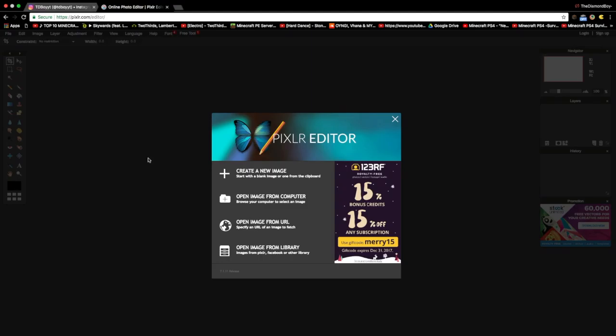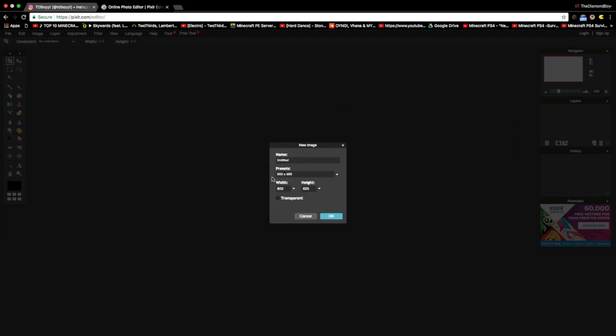Alright guys, this video is going to be a tutorial on how to make your own YouTube channel banner. We're going to be using Pixlr for the third time. First thing you'll need — all links in the description — is Pixlr Editor. Press 'Create New Image', put it as 2560 by 1440, and set the background to transparent.